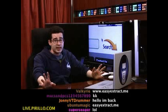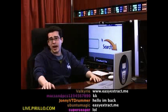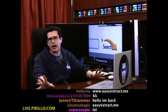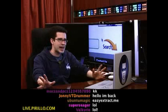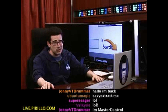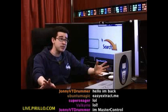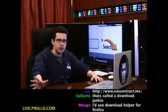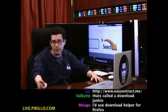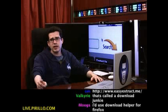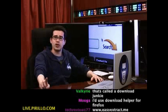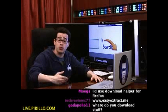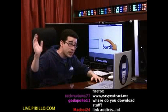Easyextract.me. Given that most of my audience loves to download things and they're always asking where to download stuff, trust me, you're going to enjoy this recommendation. Give it a shot. Next time someone sends you to a web page that has a lot of download links and you just want the download links, you don't want anything else.